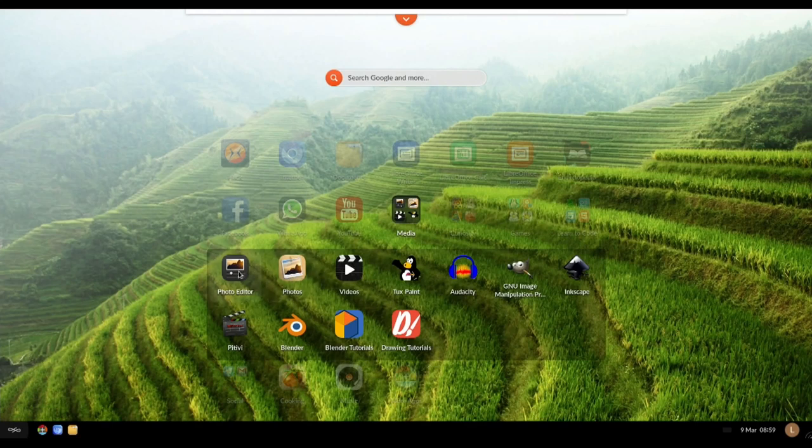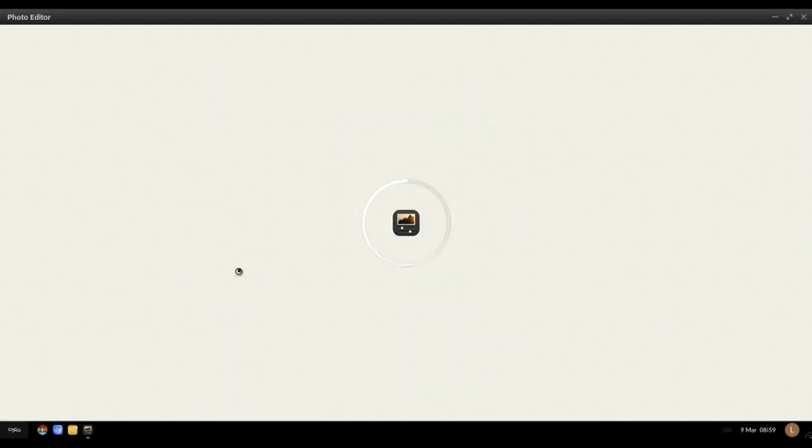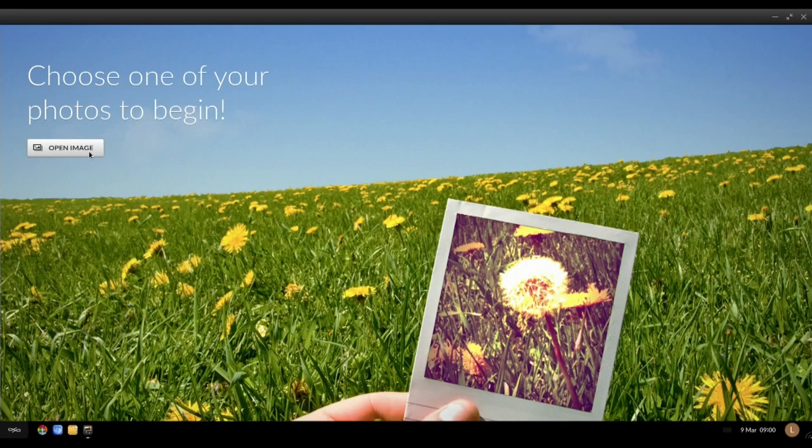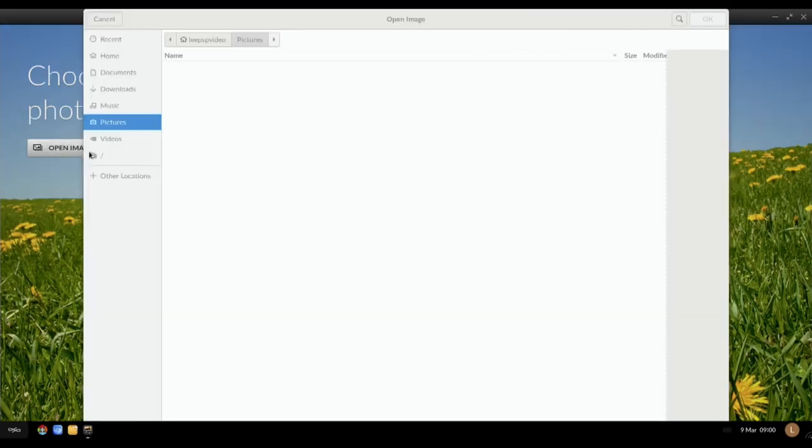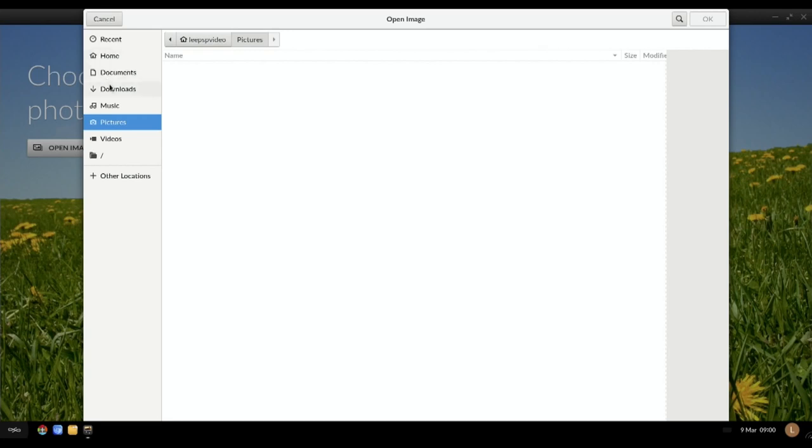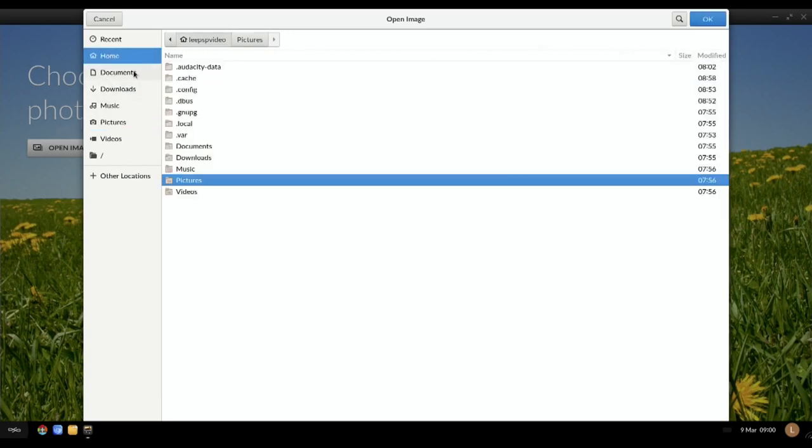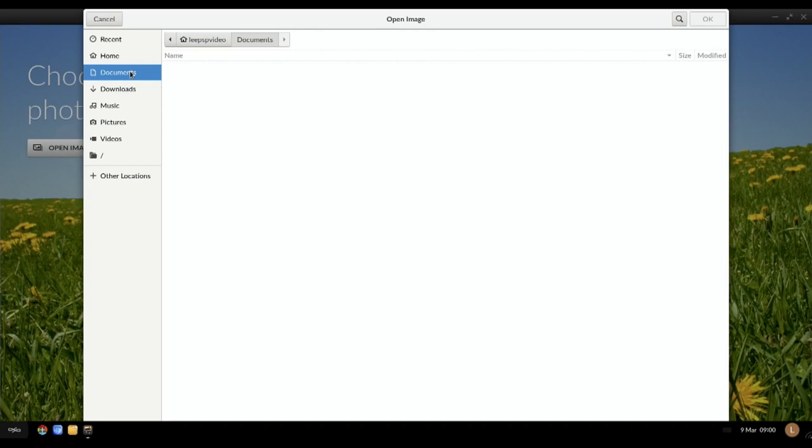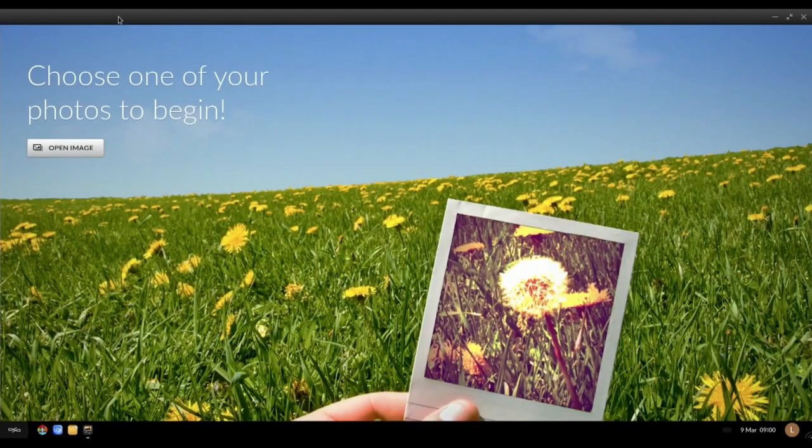Photo editor, is that a different one to that Shotwell? Yeah looks like it is. Open image. Pictures folder. They're not actually in the ordinary pictures folder. They are definitely somewhere else on there. So I won't demonstrate that.